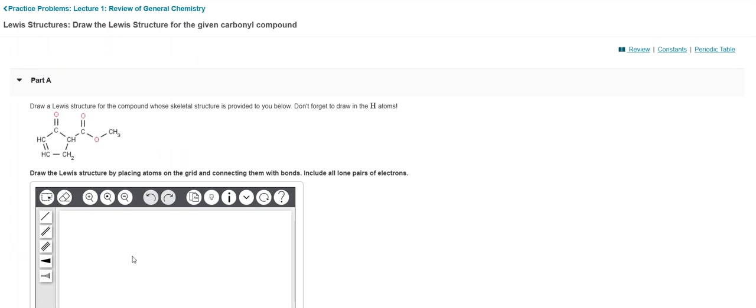It says draw a Lewis structure for the following compound whose skeletal structure is provided to you below. Don't forget to draw the hydrogens - if you forget to draw the hydrogens they're going to count it incorrect. There is a structure and basically what I need to do is just replicate that.